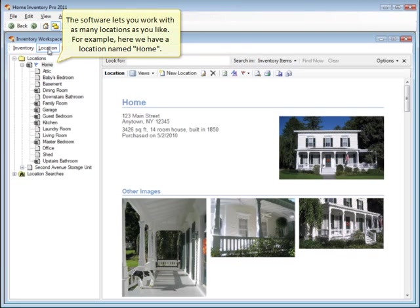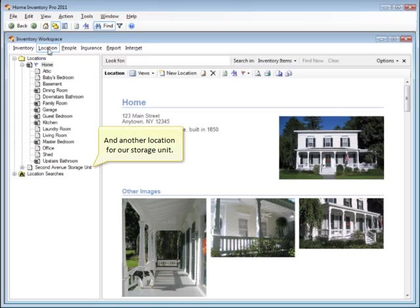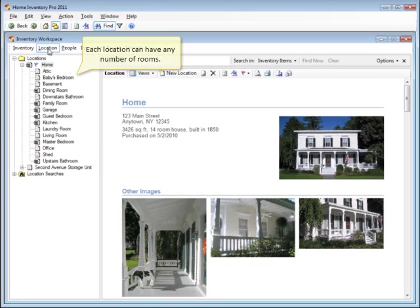The software lets you work with as many locations as you like. For example, here we have a location named Home, and another location for our storage unit. Each location can have any number of rooms.